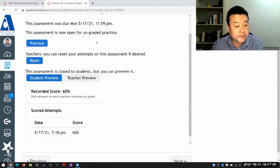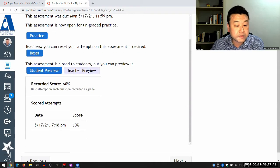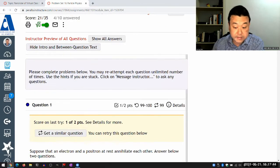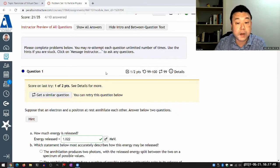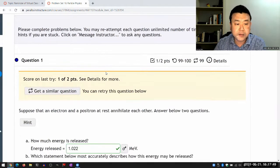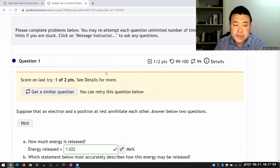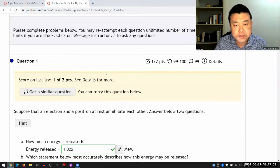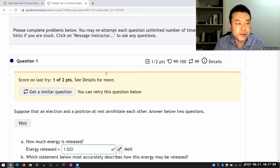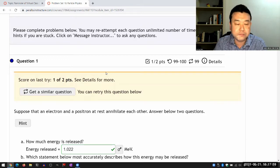This was our last problem set, and this problem set is itself an illustration of the power of symmetry arguments. In the background is something proved as Noether's Theorem.